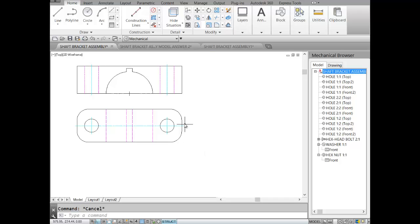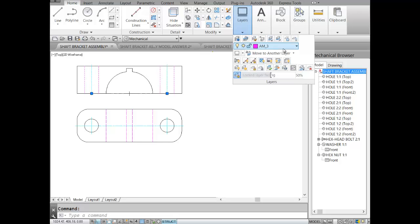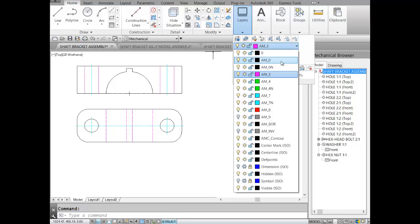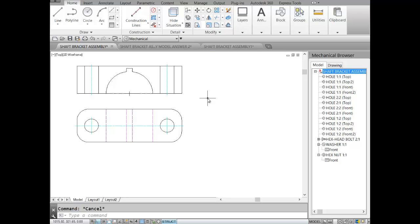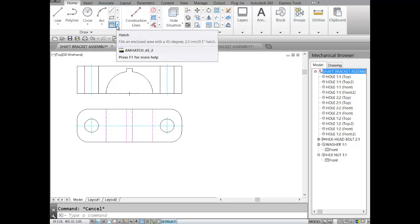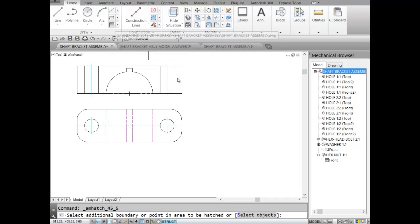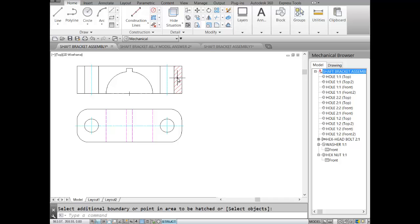As we can see, the entire body will be sectioned — our holes will be sectioned too. In sectioning, we change our hidden parts to continuous because we can now see them. I'll take this hole and this hole and change them to continuous by changing the layer to AM0. They are visible now, and I'll add a hatch at 45 degrees.